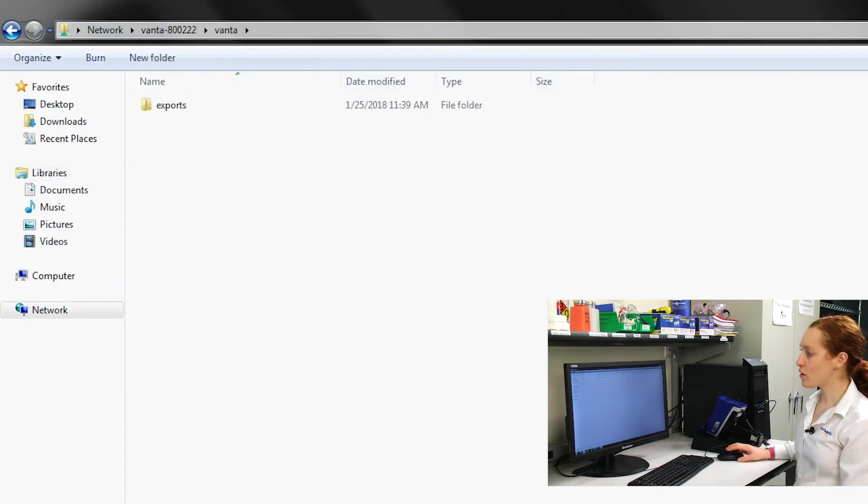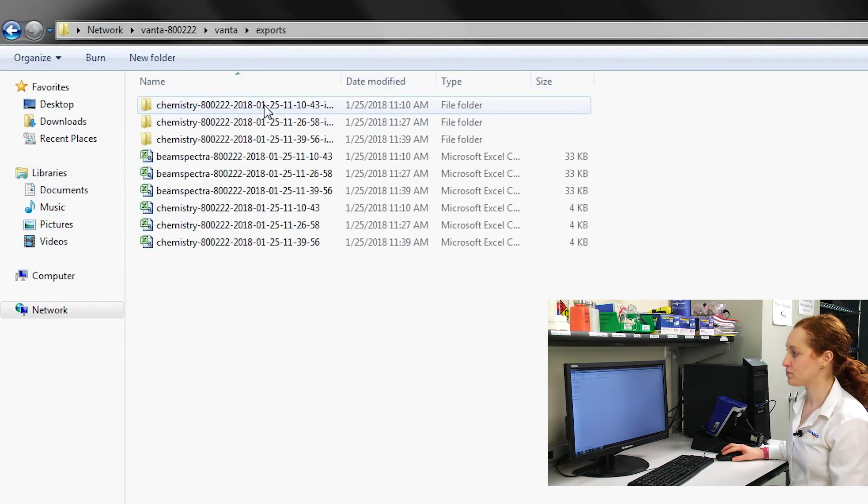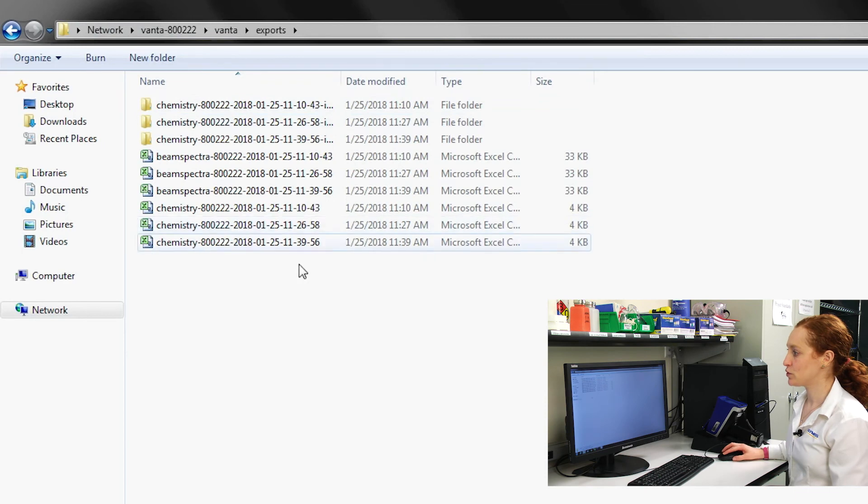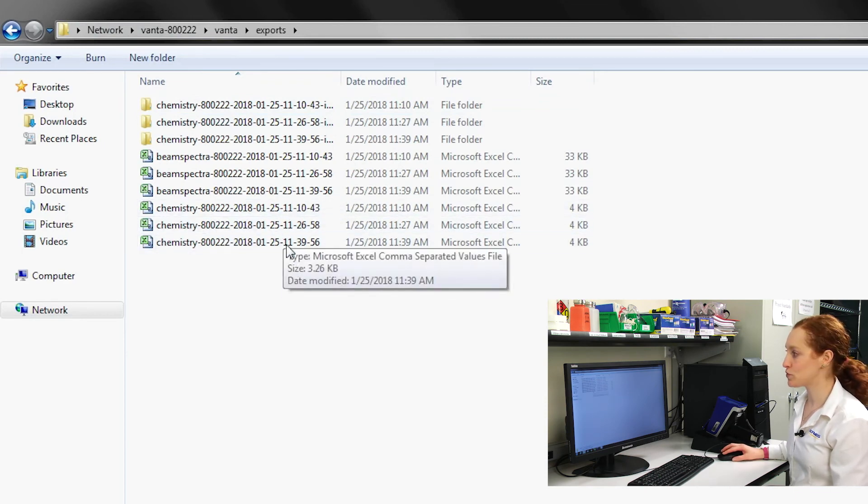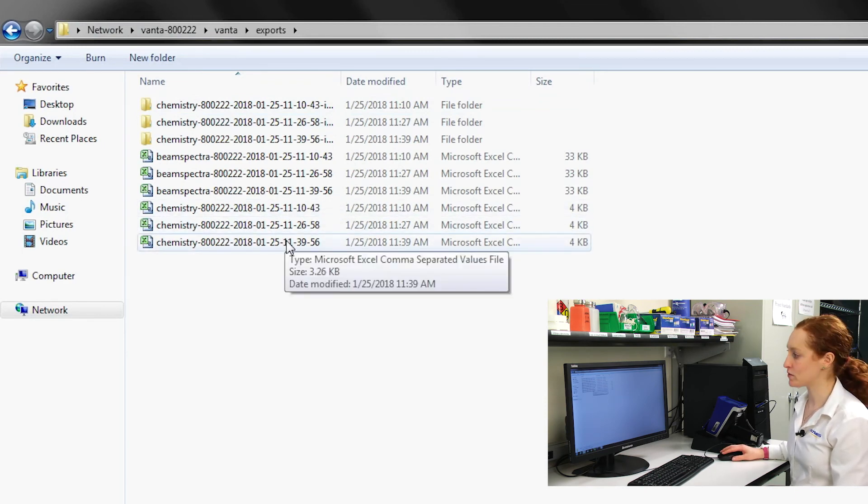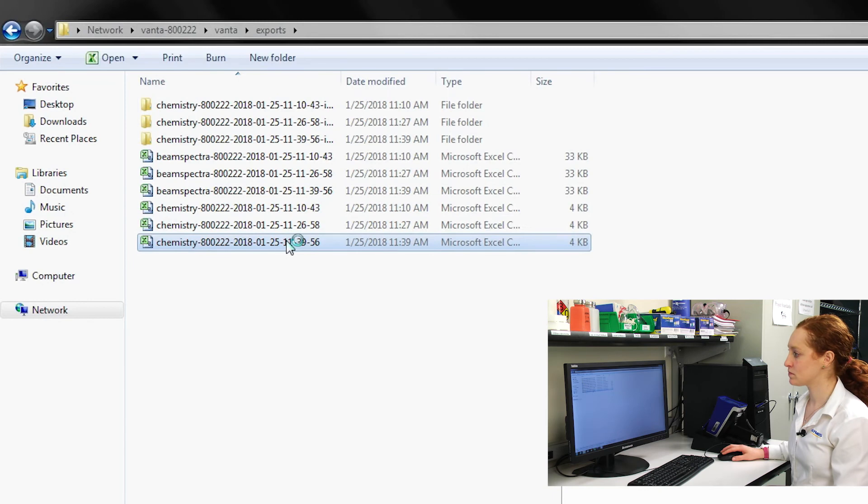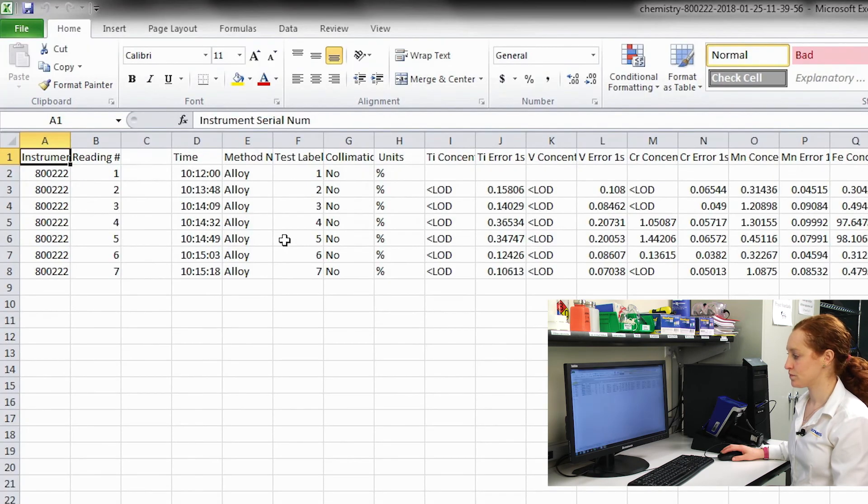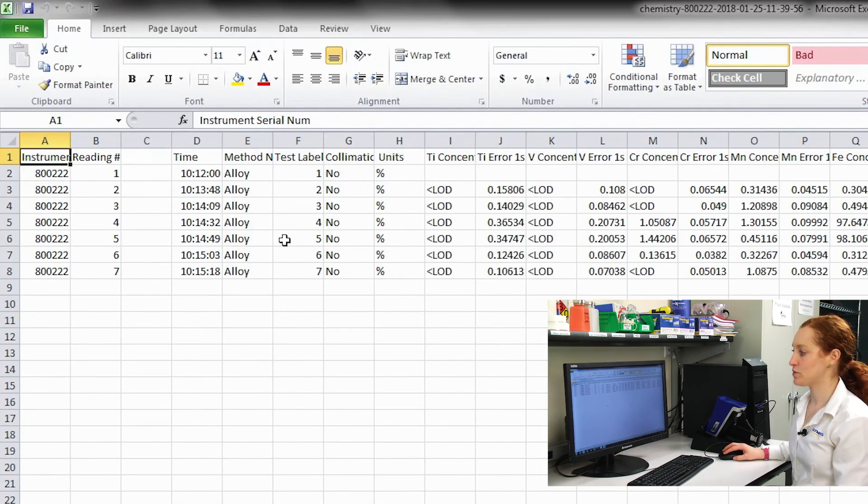Now I'll see an exports folder, which contains those same chemistry results, beam spectra, and image files. And there are my chemistry results.